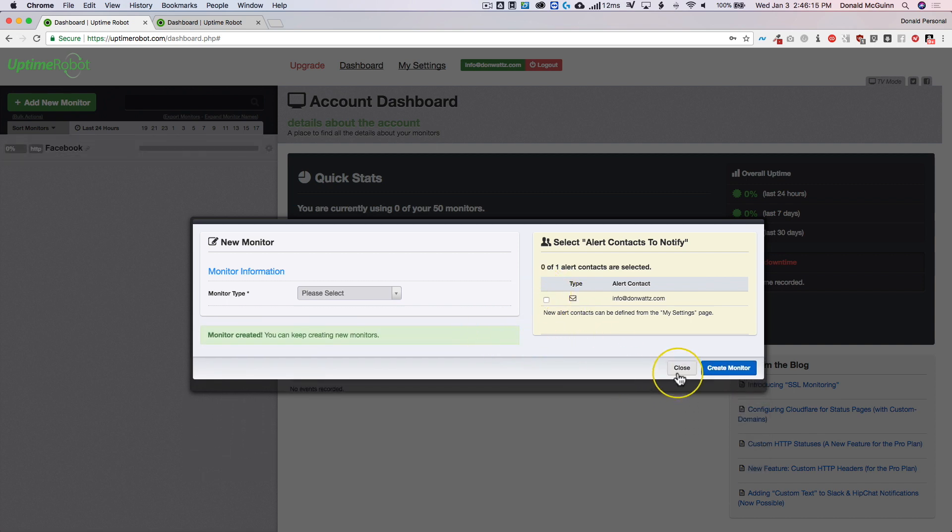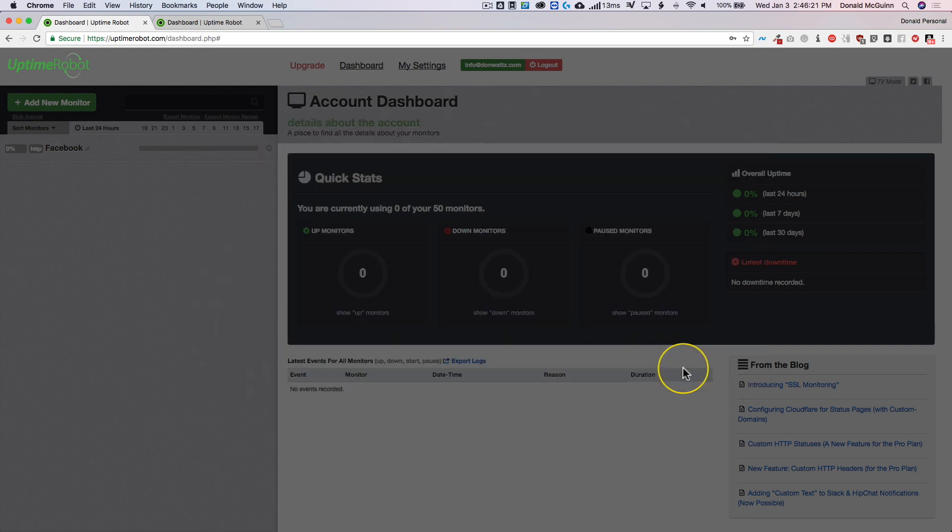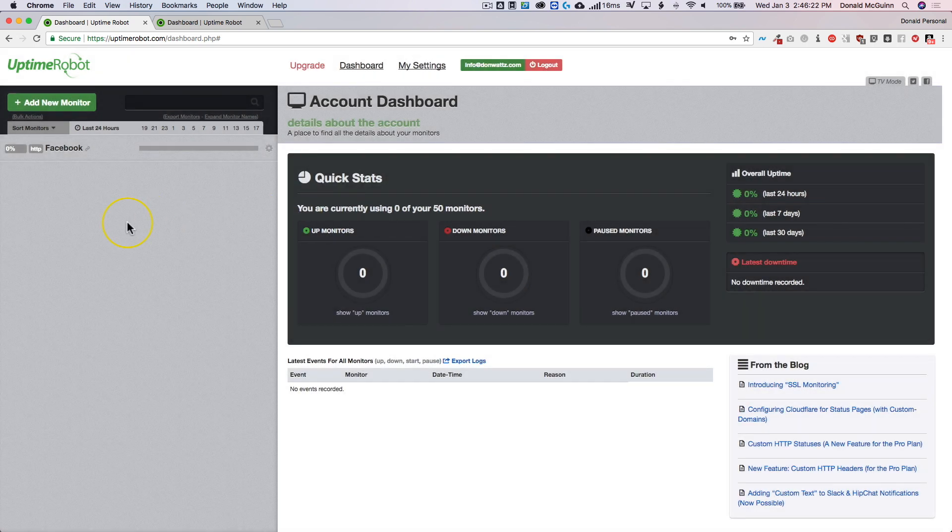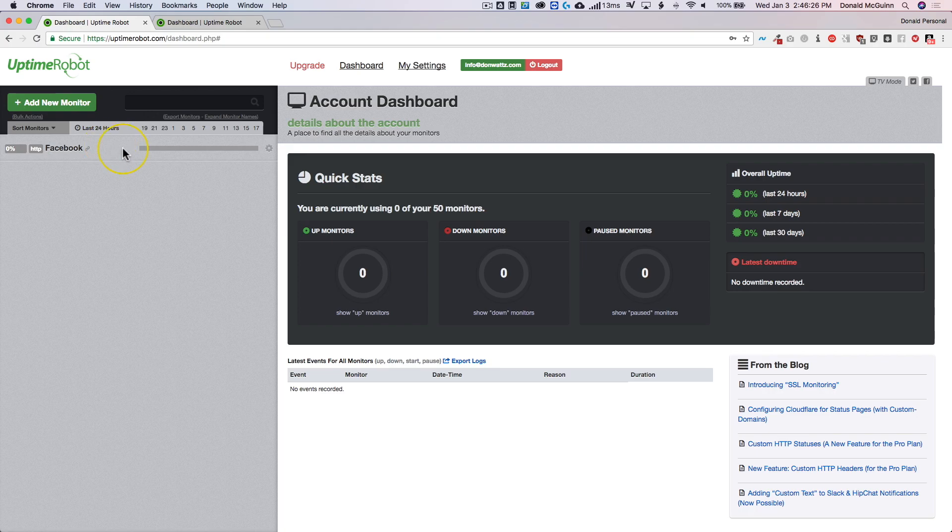From there this window stays popped up so we can add another one or we could just click close. So right now Facebook is all grayed out because it's a new monitor and it's going to eventually turn green when we refresh the page.